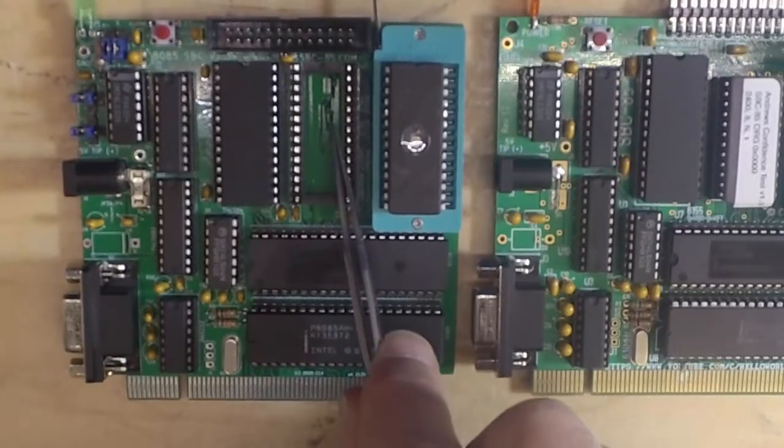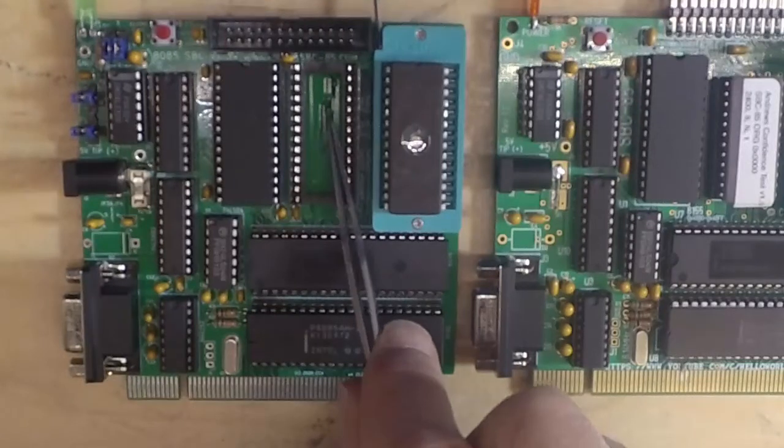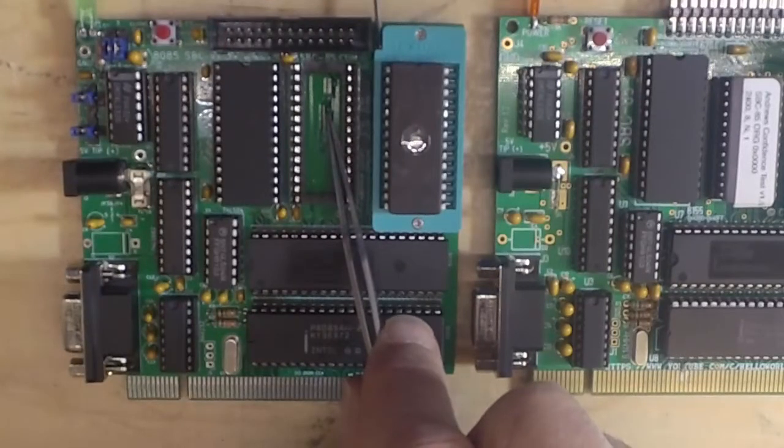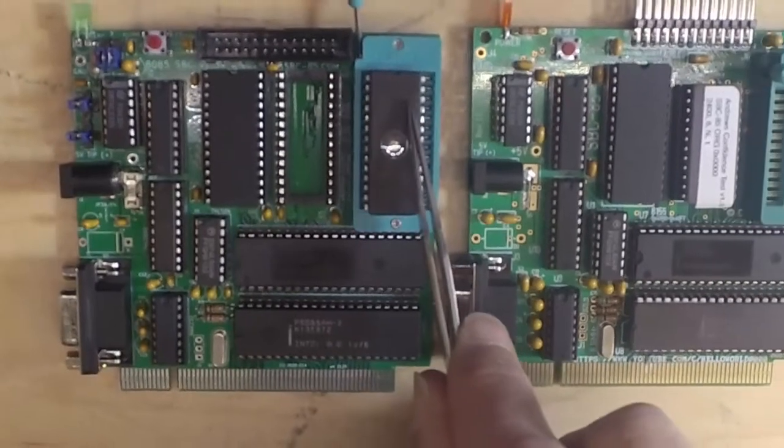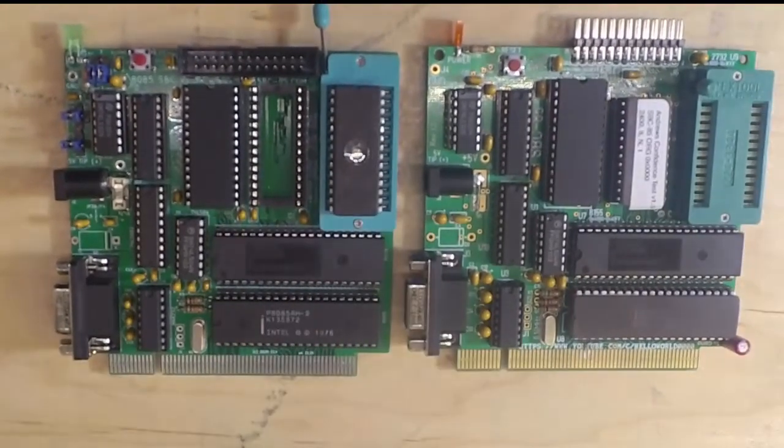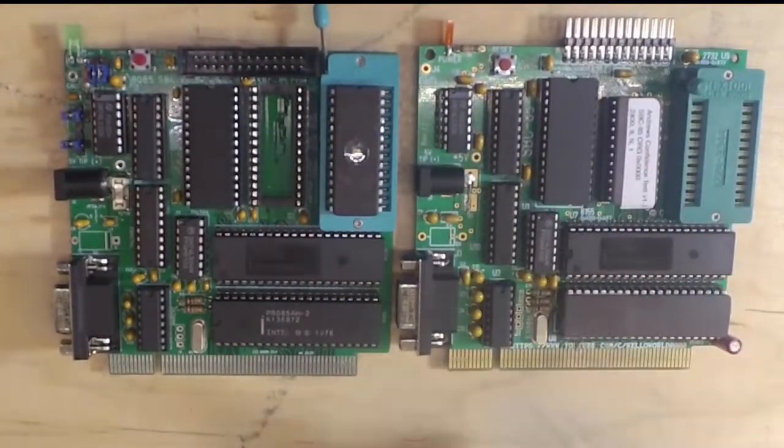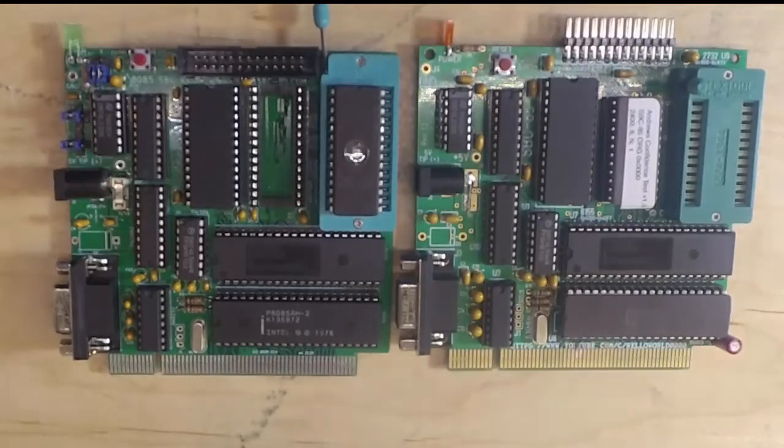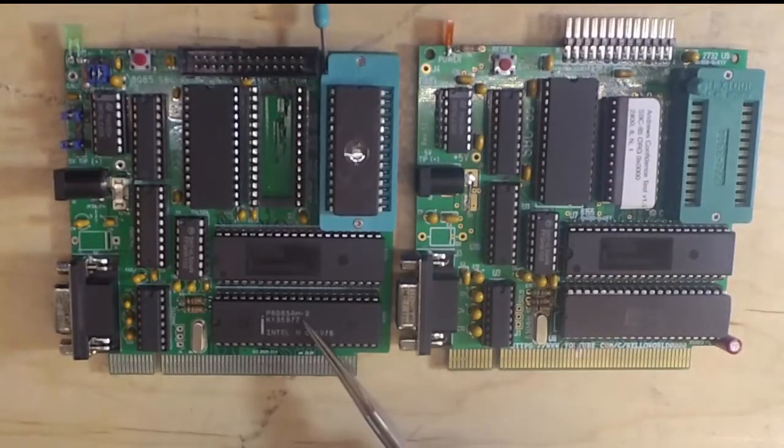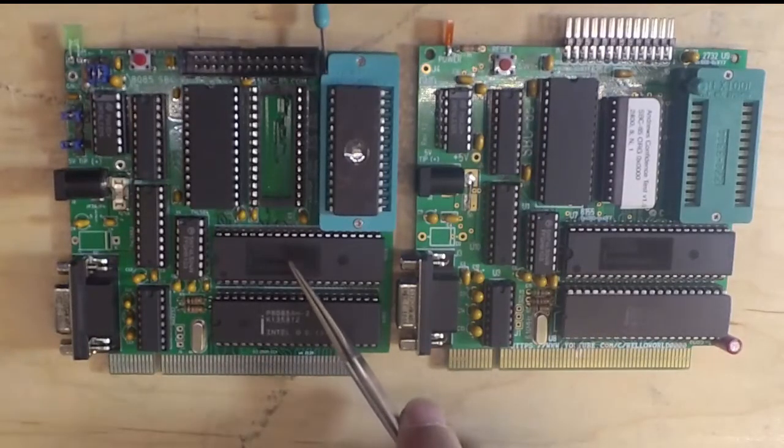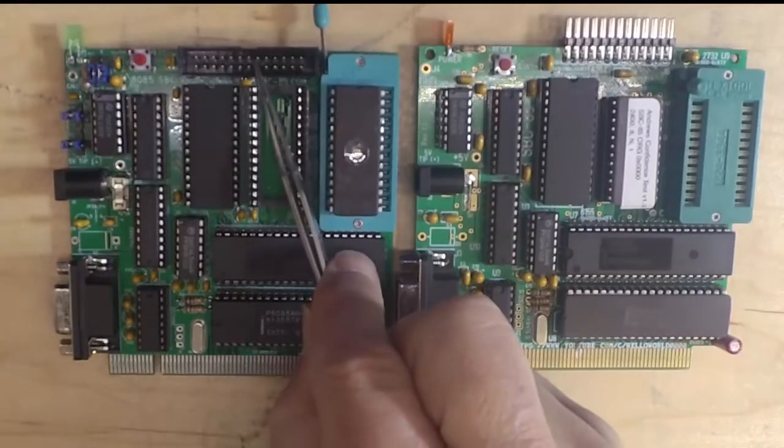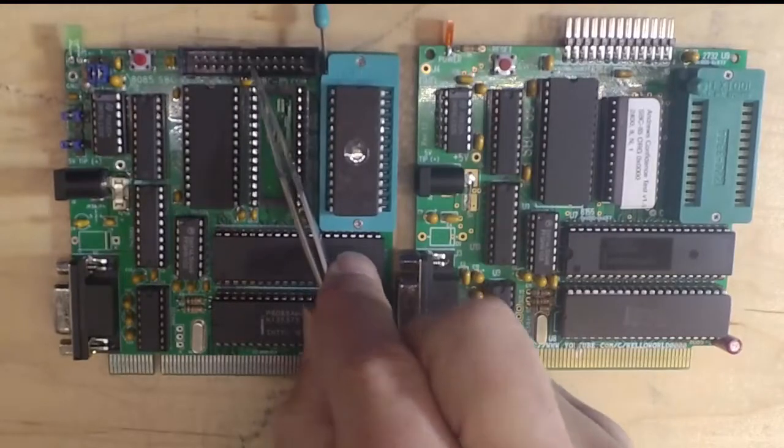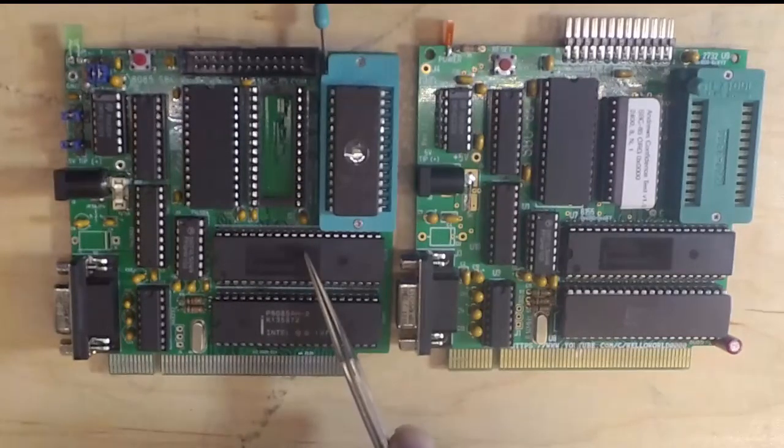This is a base socket starting at 0000 and an expansion socket for the expansion EEPROM. You can see these boards look very much alike. They both have the 8085 and an 8155 that gives us 22 pins of I/O, an internal timer, and 256 bytes of RAM.